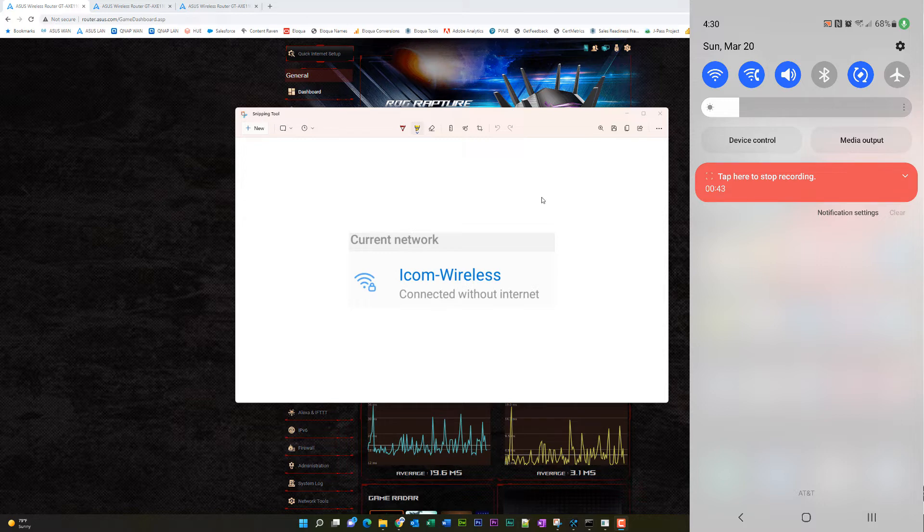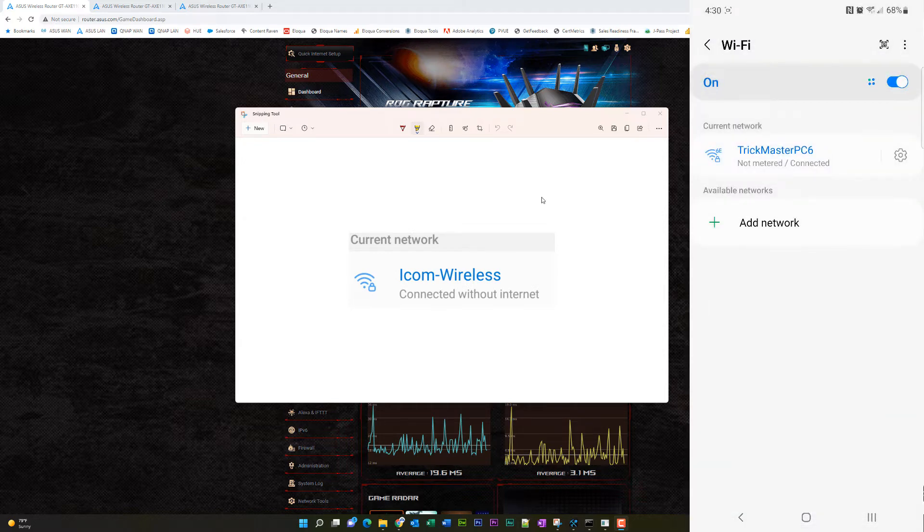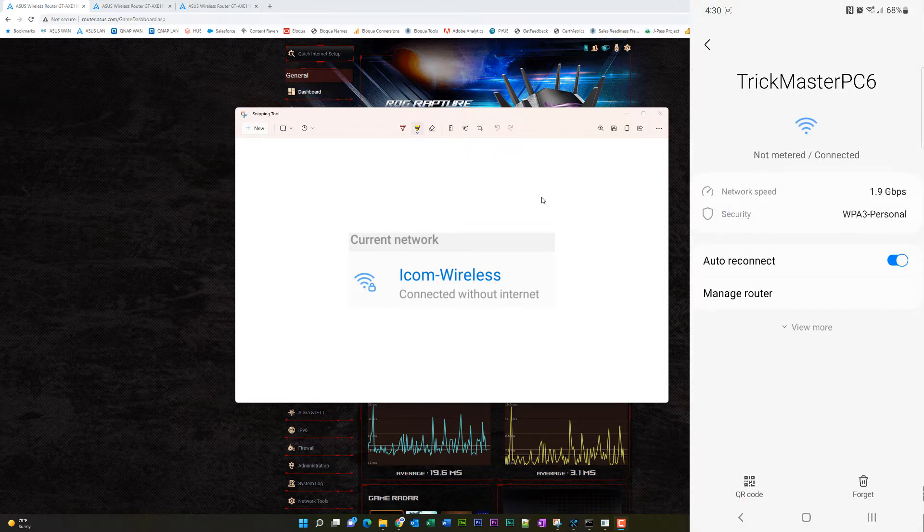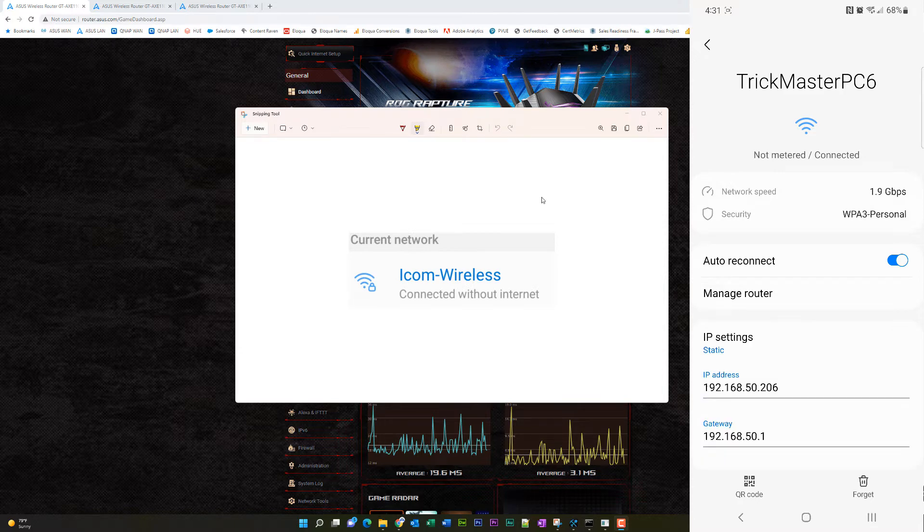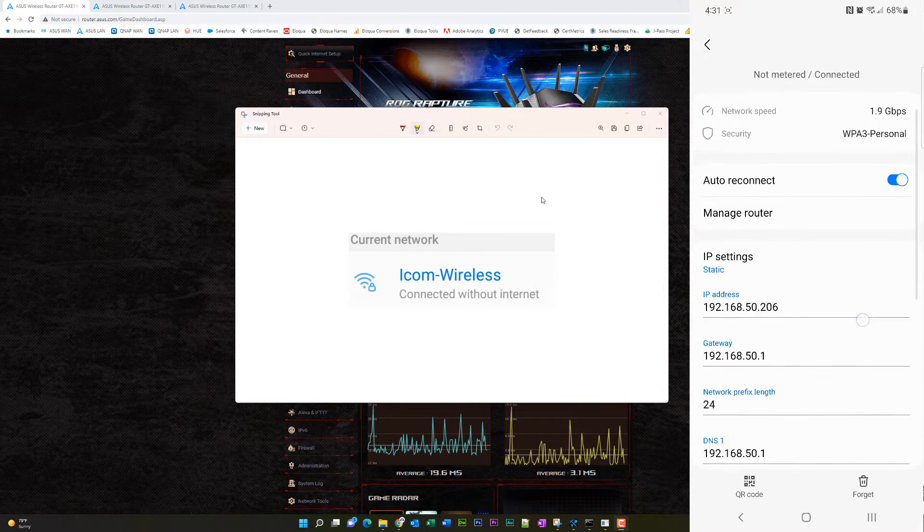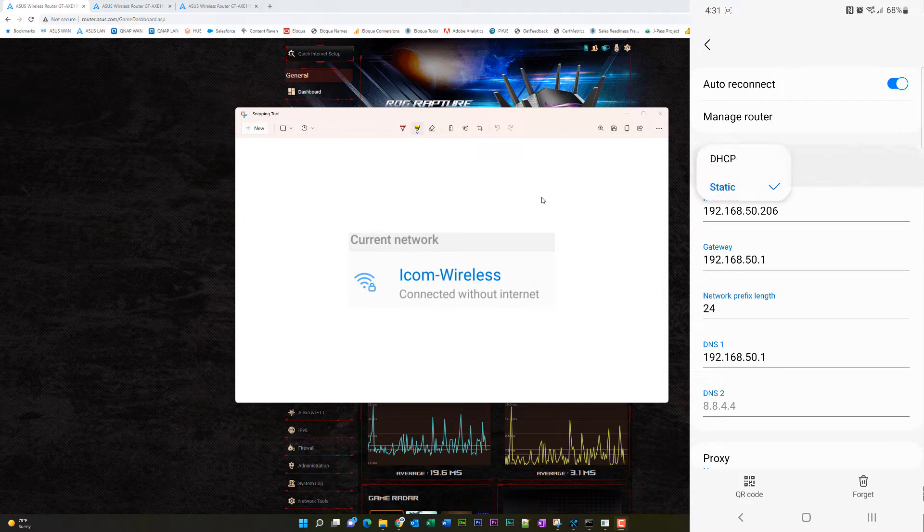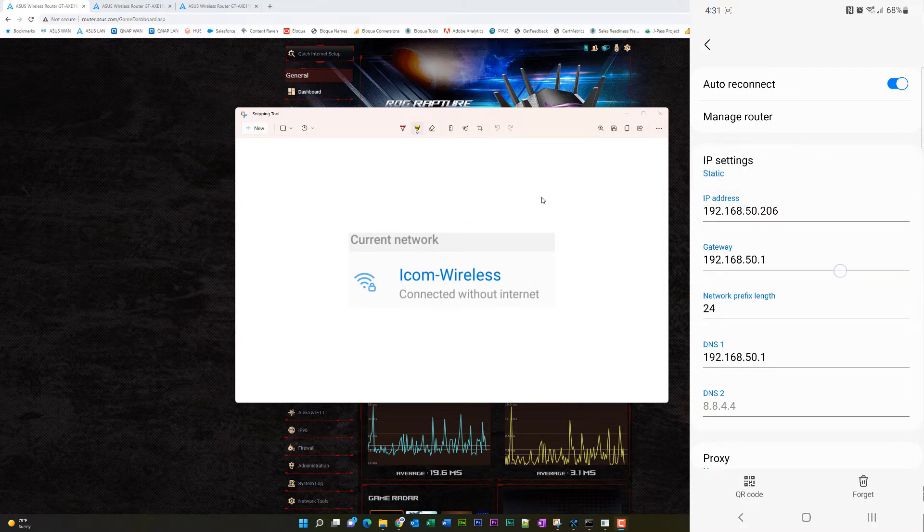So on your phone, you'll want to go into your Wi-Fi settings and click the little gear icon next to your network connection. And when that network connection opens, click on view more. And then I want you to scroll down. You have this section called IP settings. You want to set a static IP address. By default, it's DHCP. You want static.